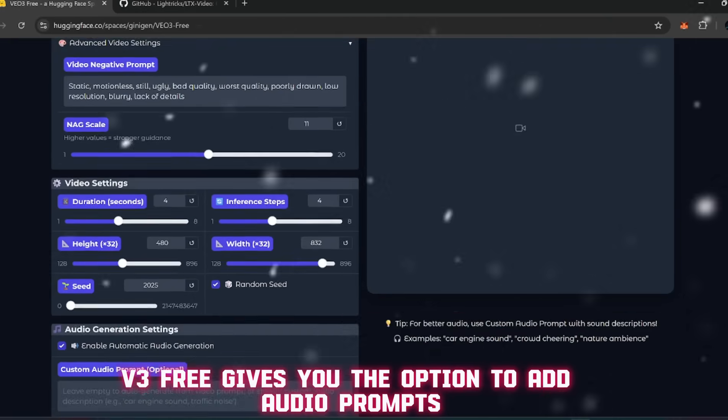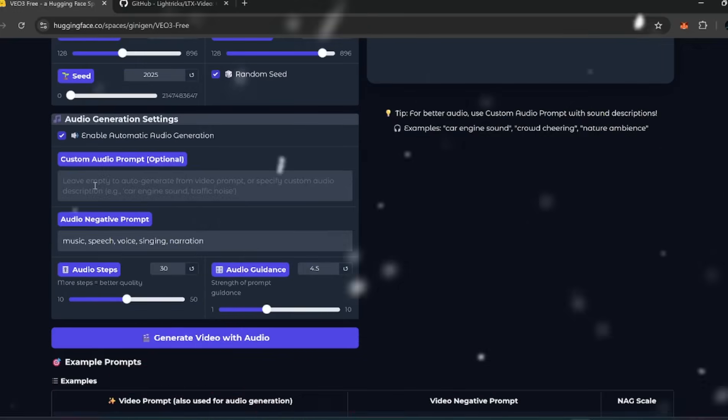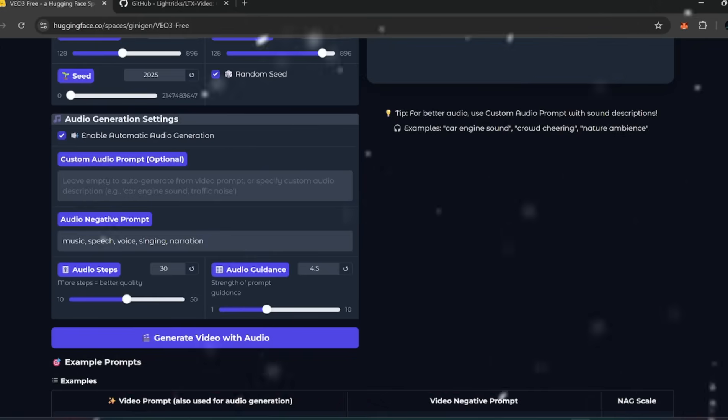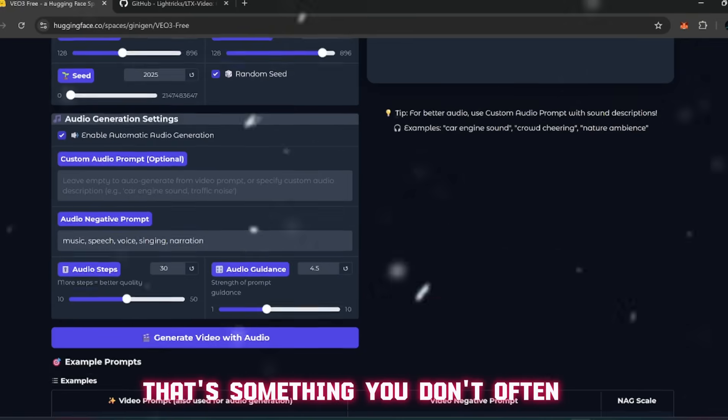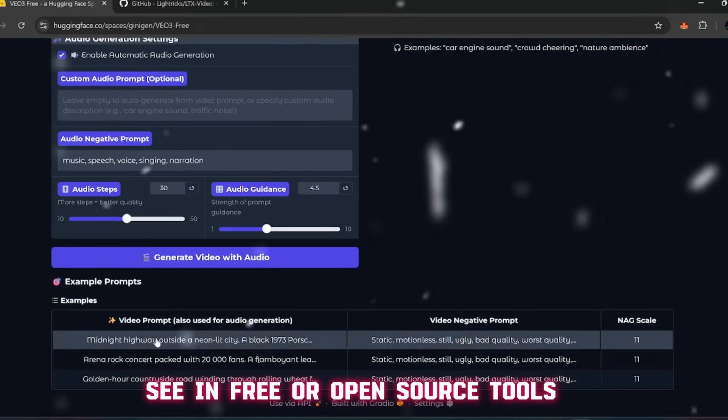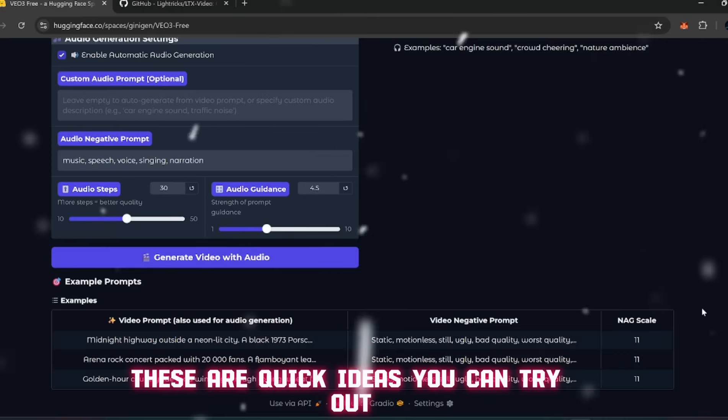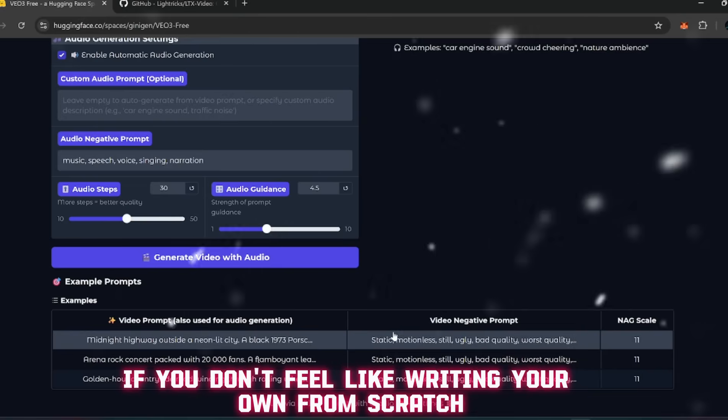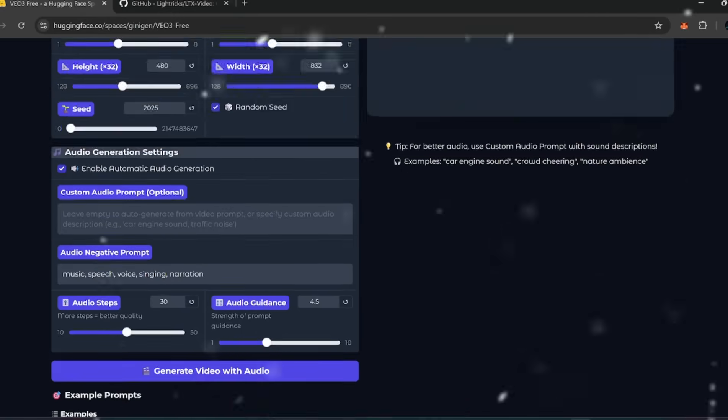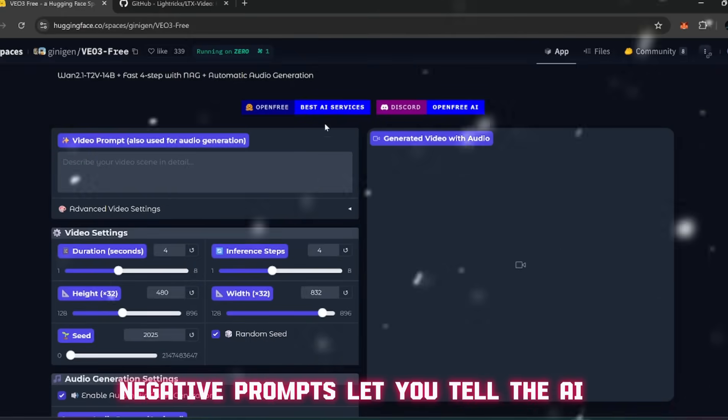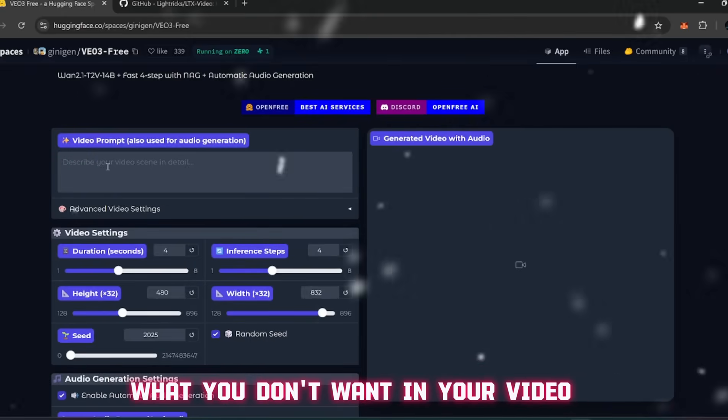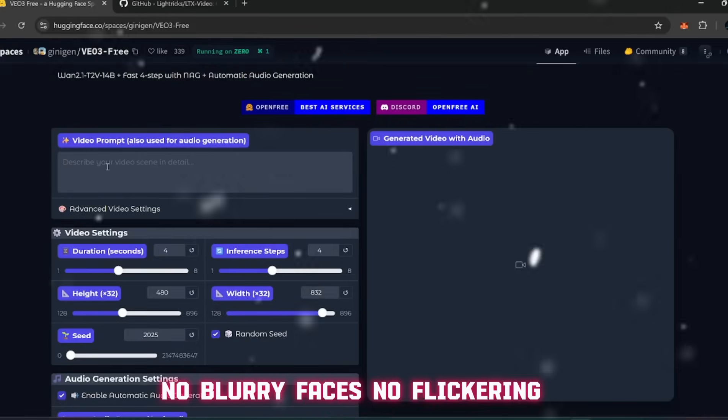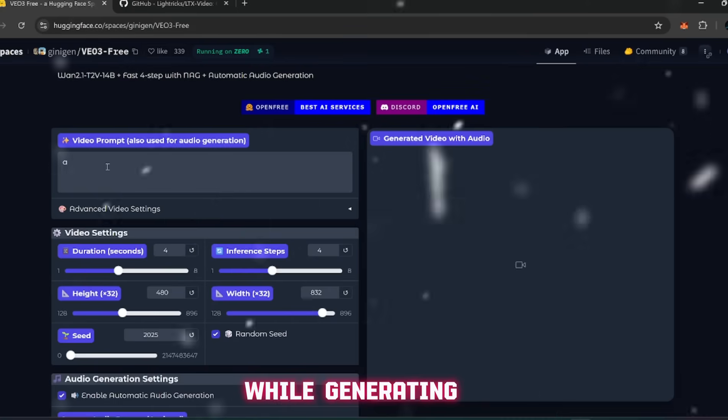Right at the top you'll notice it comes with a default prompt already filled in. But here's where things get more advanced compared to LTX Video - V3 Free gives you the option to add audio prompts. That means you can influence the style and pacing of the video using sound as well as text. Just below that you'll see a section for video prompt suggestions. And right next to that there's a section for negative prompts - negative prompts let you tell the AI what you don't want in your video.